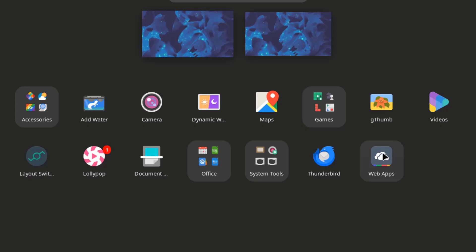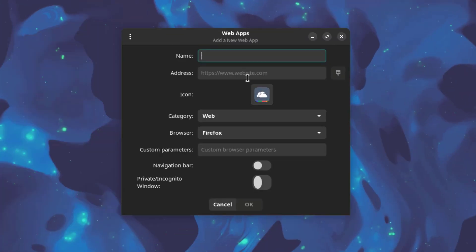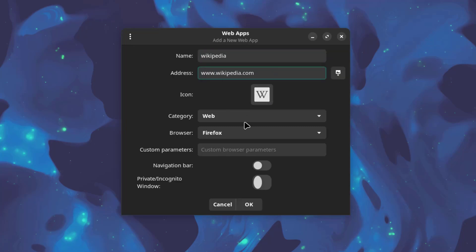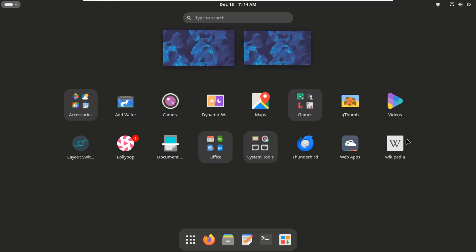This is Web Apps. And here you can create a shortcut web app. For example, Wikipedia. So the app shortcut is here.